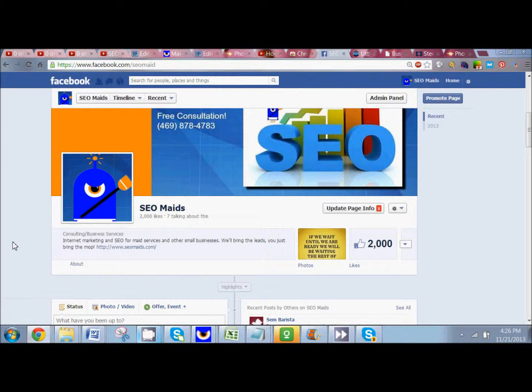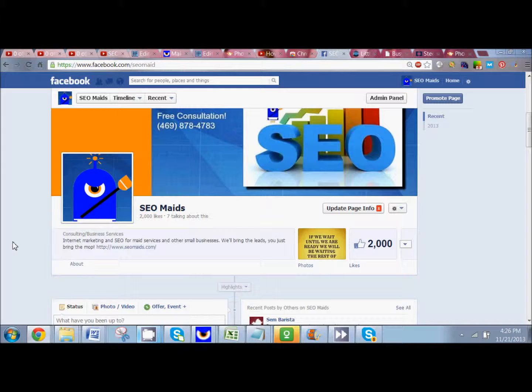Hey everybody, it's Dahlia Estrada with SEOmates.com and this is a really quick tutorial to show you how you can track the performance of your posts on your fan page.